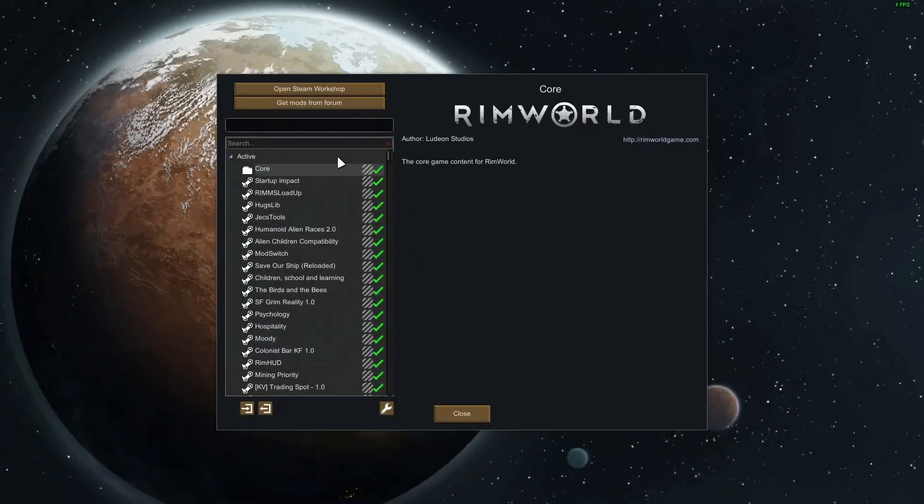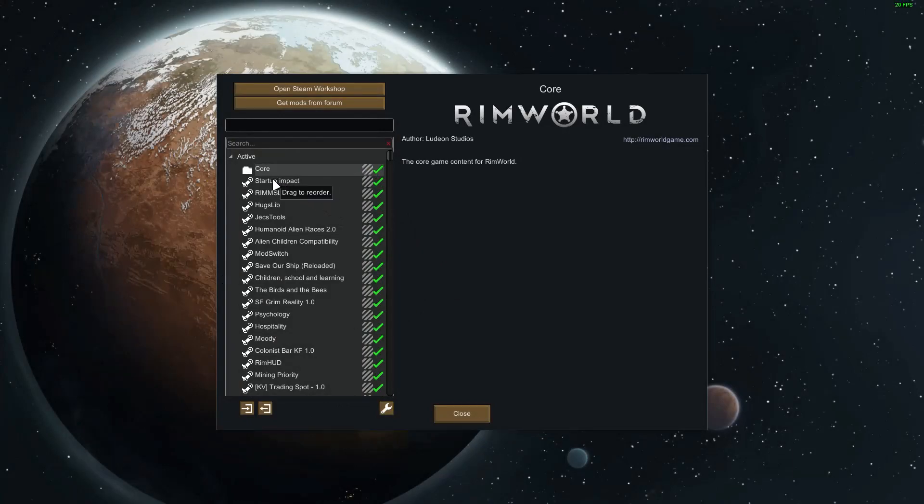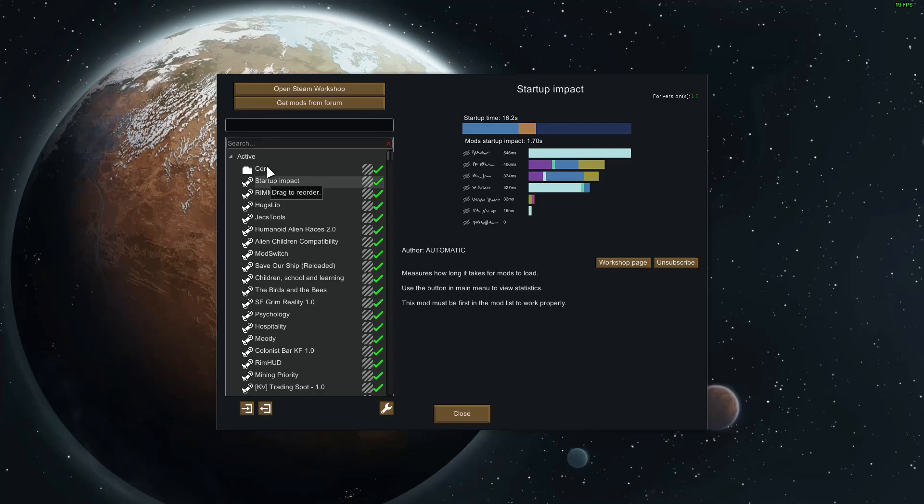Let's talk about my test methodology before we start. When adding Startup Impact to the game, I am adding it after core. The description for Startup Impact says to load it first, but doesn't specify if it should be loaded before or after core.